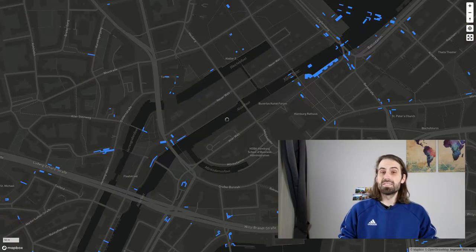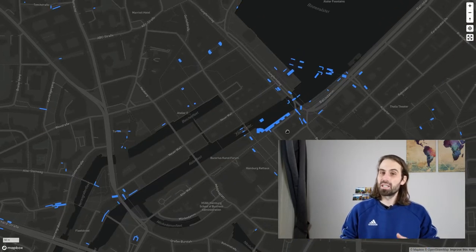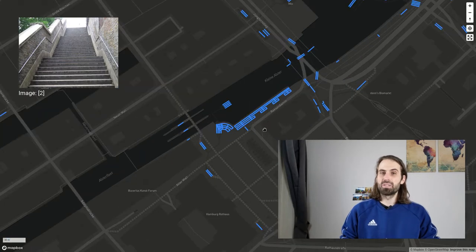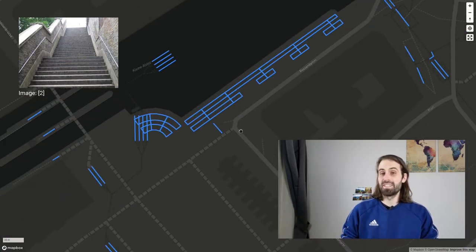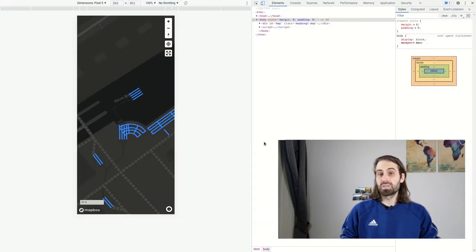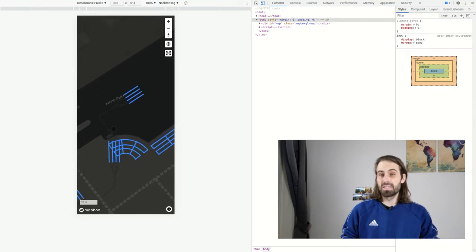And here this is my hometown Hamburg and I created a website where you can see all the stairs in Hamburg. It also works fine on mobile devices.